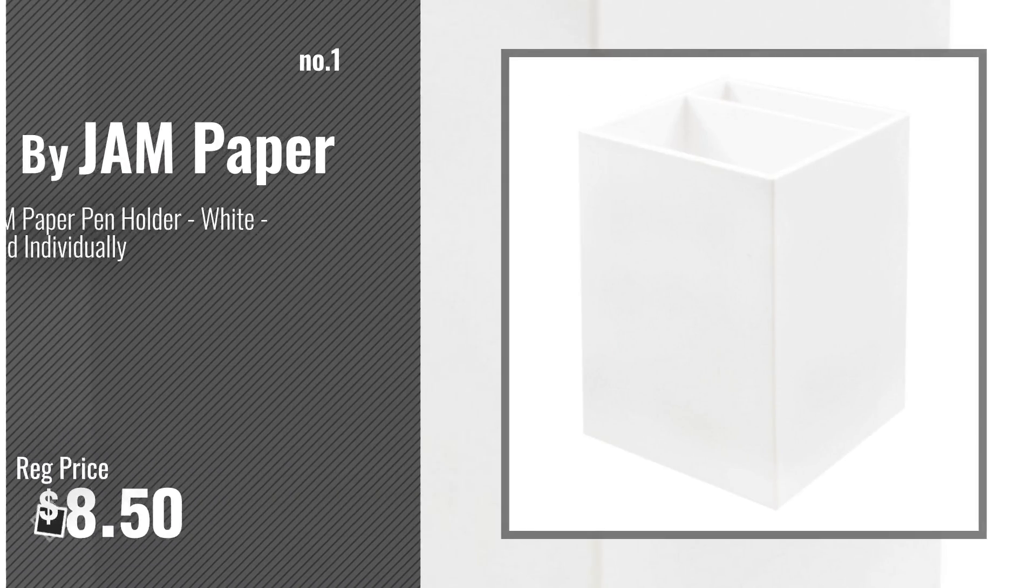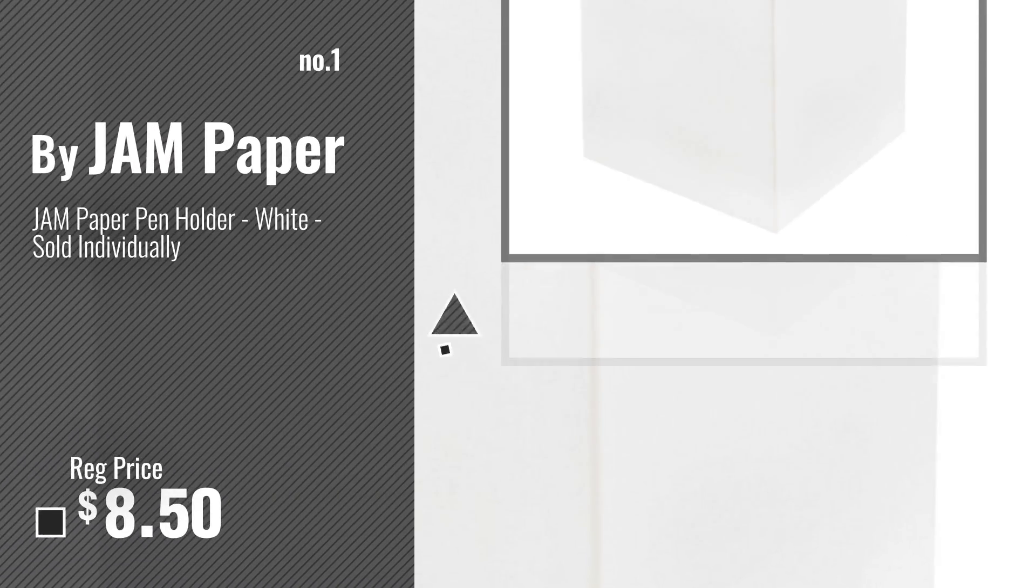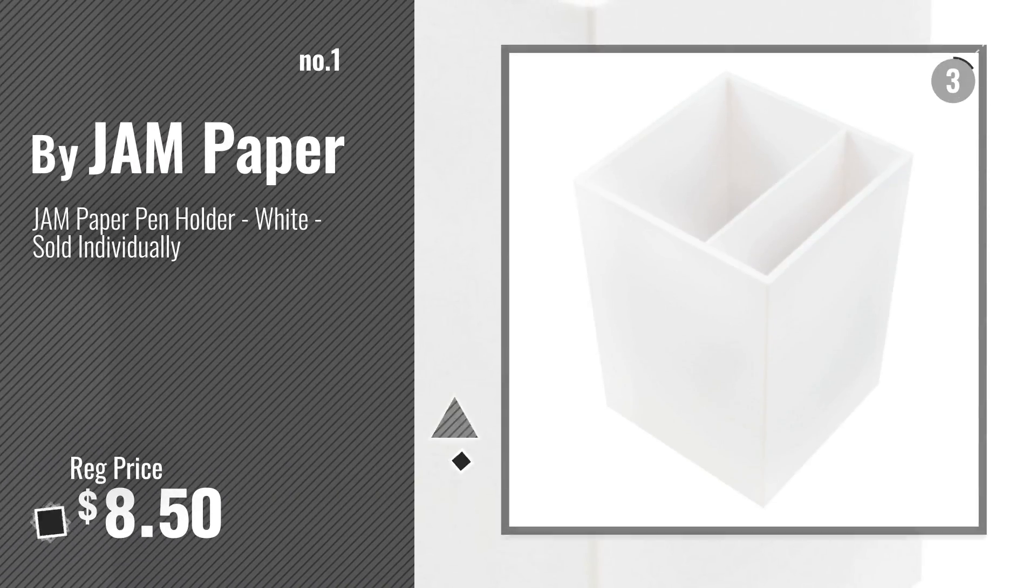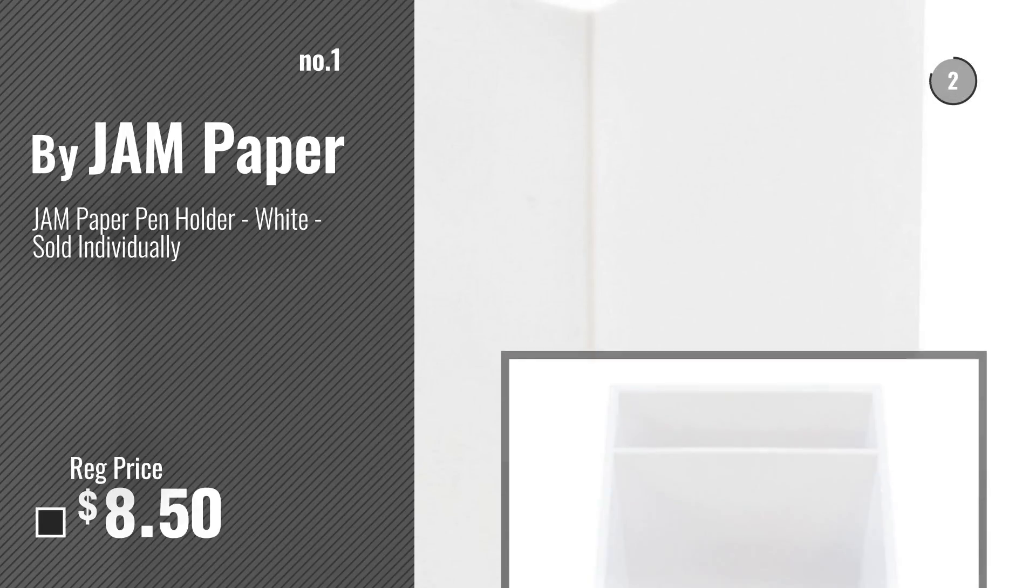Number 1, most popular by Jam Paper. Watch this video, choose your favorite.